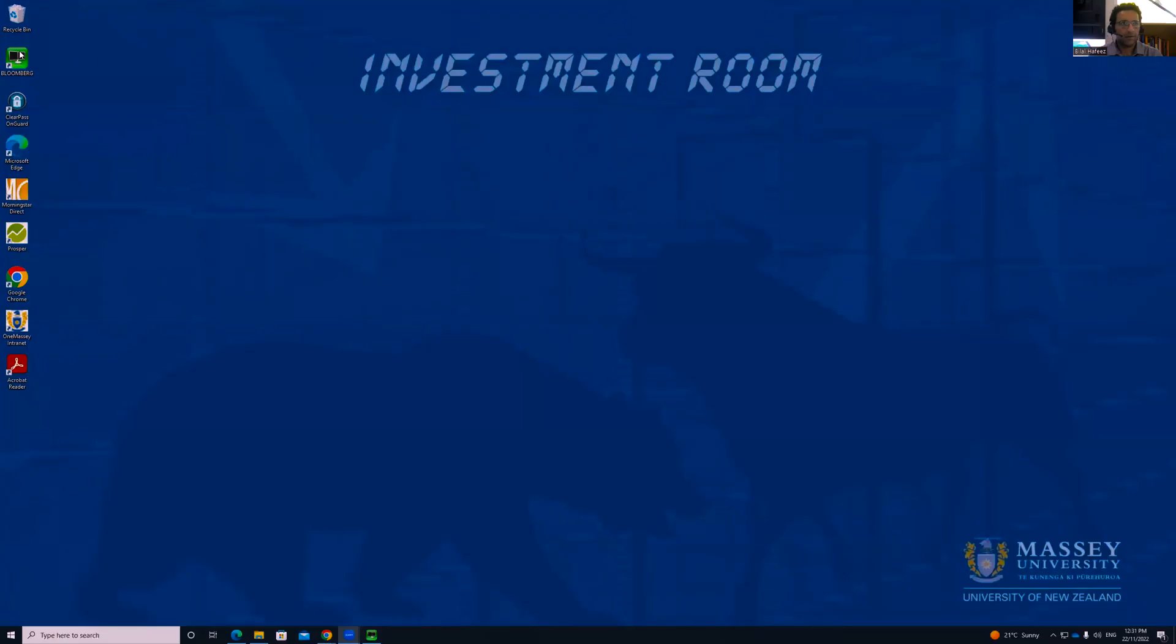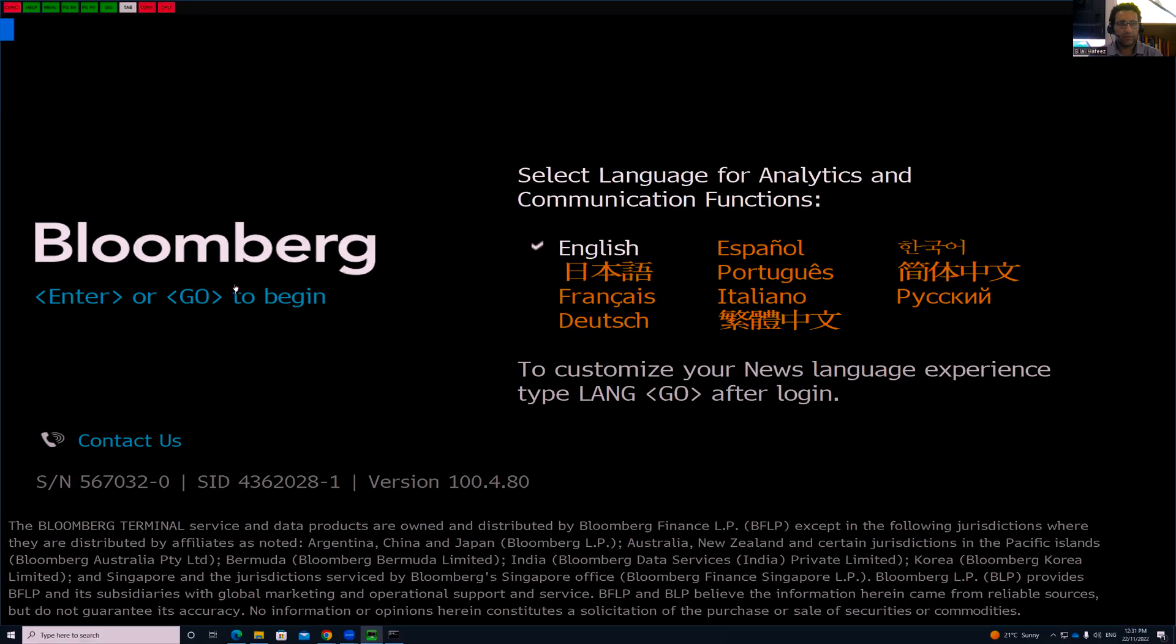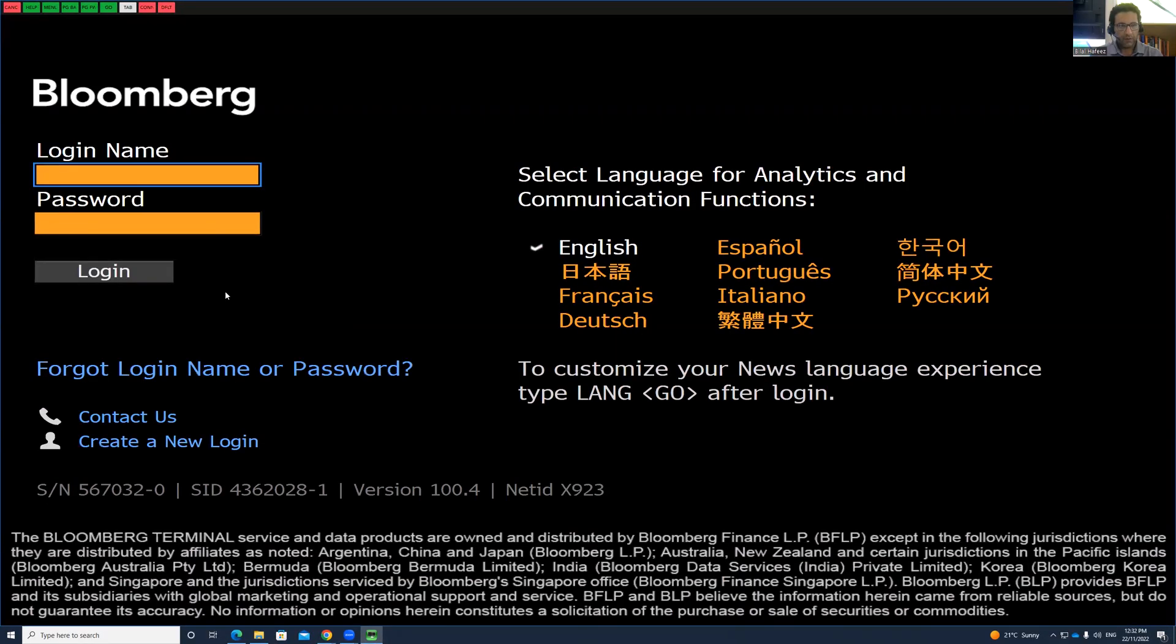So the first step is to log into your Bloomberg terminal. You double-click your Bloomberg, press Enter, and use the username and password provided on the table.